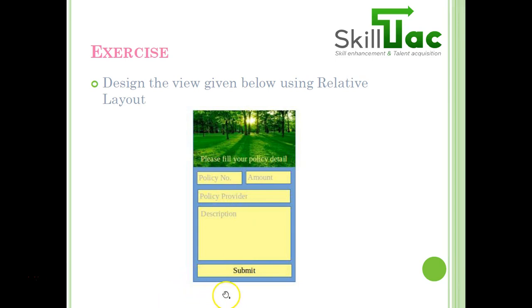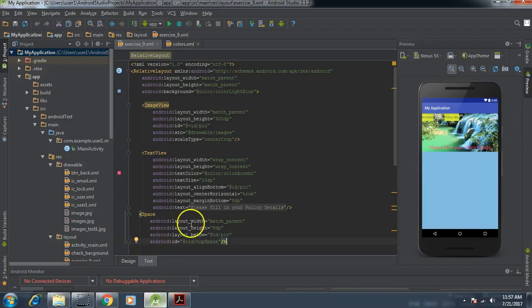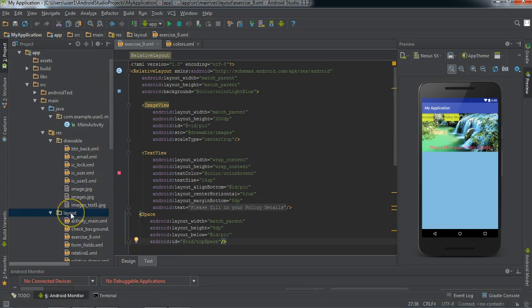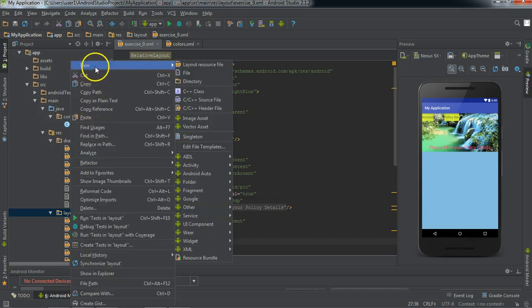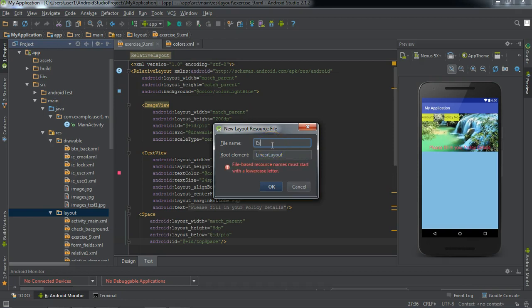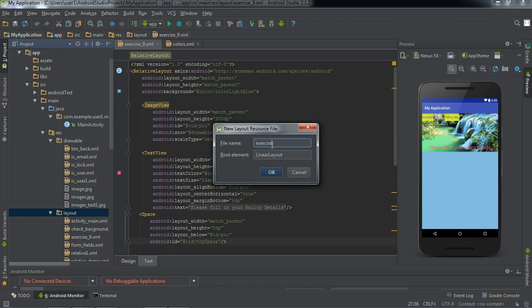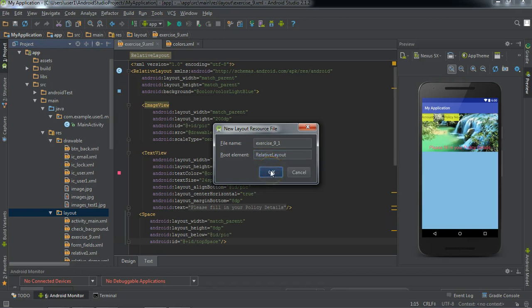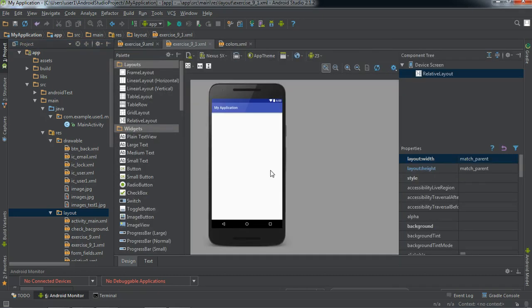Let's go to our Android Studio and create a new layout — a new relative layout. Let's name it exercise_nine_score_one, and this is a relative layout. So create a new XML file.